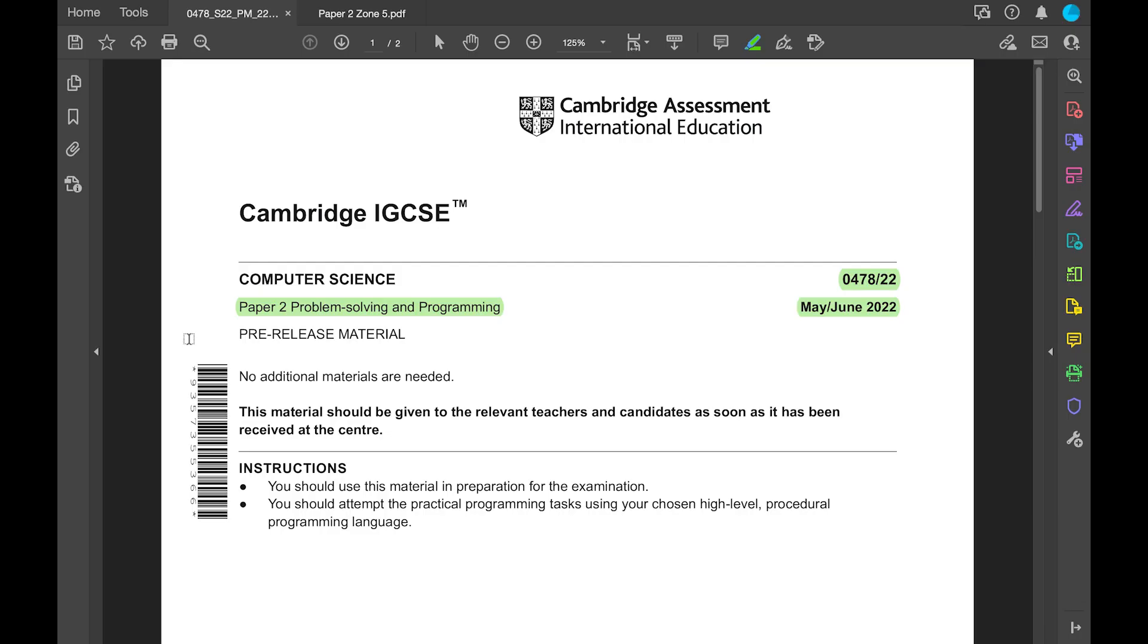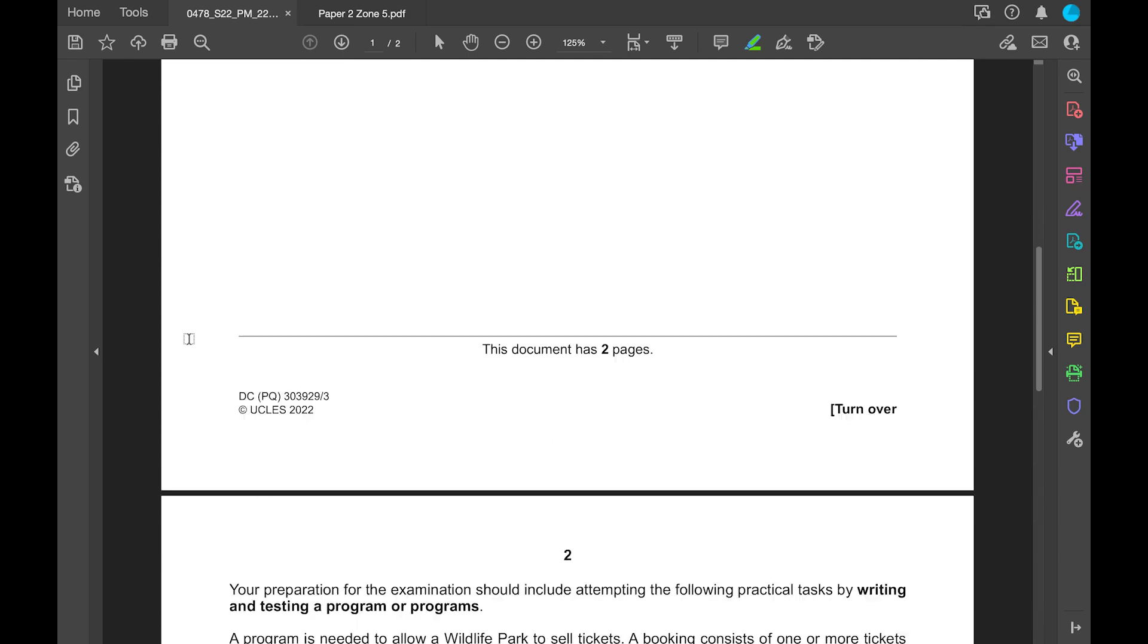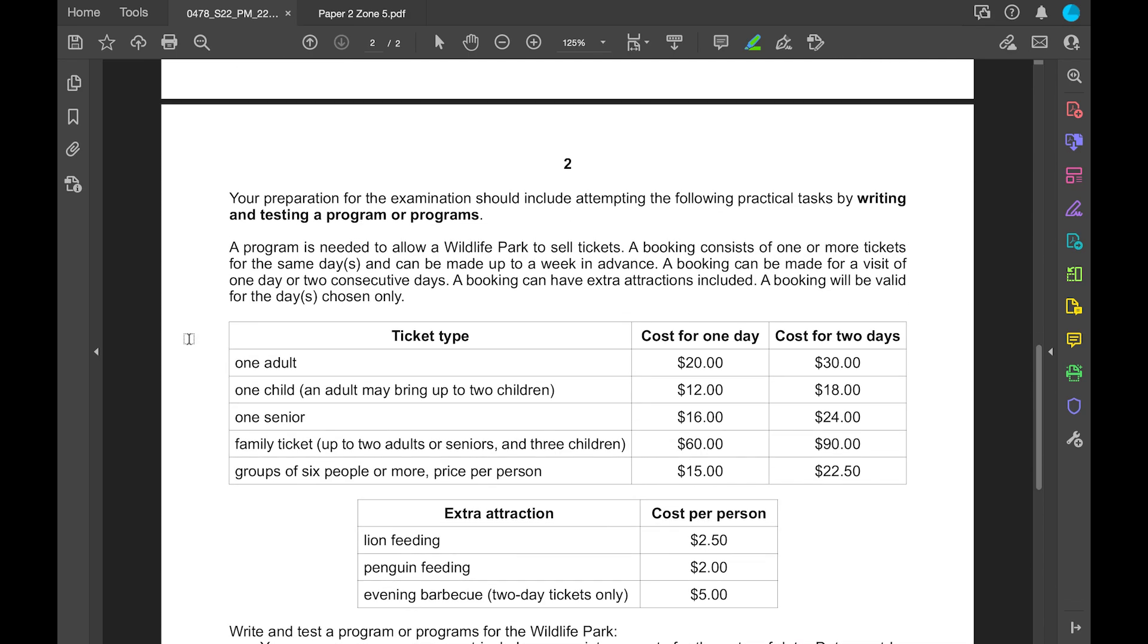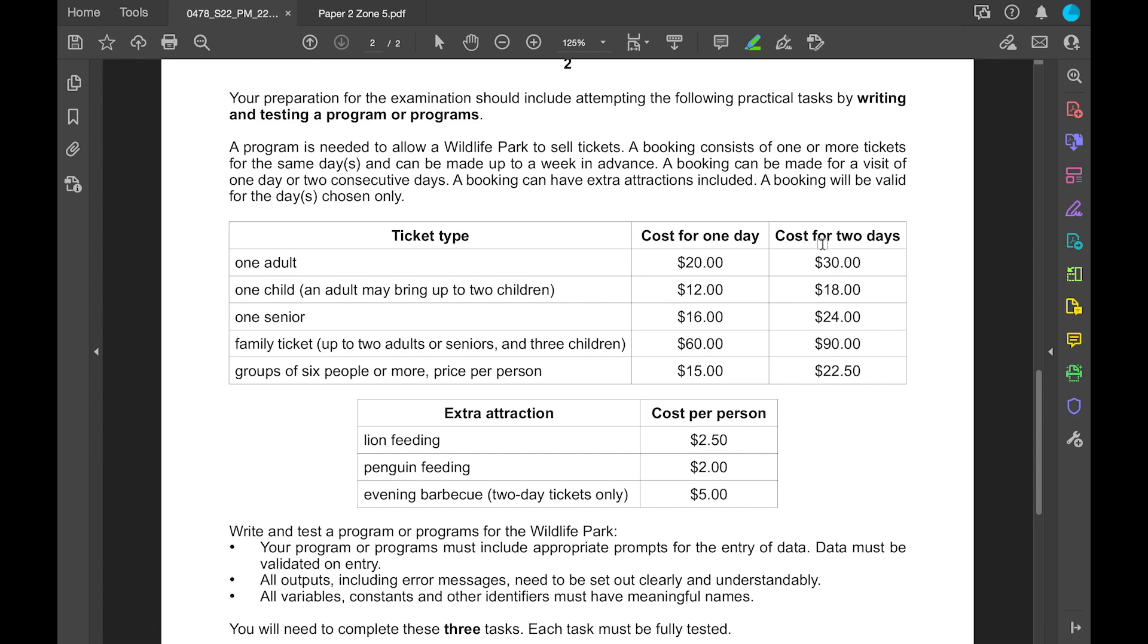Let's take a look at the scenario and what is expected. We are working for a wildlife park looking to set up a booking system. The booking consists of one or more tickets for the same day, can be made up to a week in advance, can be made for one or two consecutive days, and you can add extra attractions. They're giving us details about ticket types, costs, and extra attractions. We want to break this down into different data types and data structures.